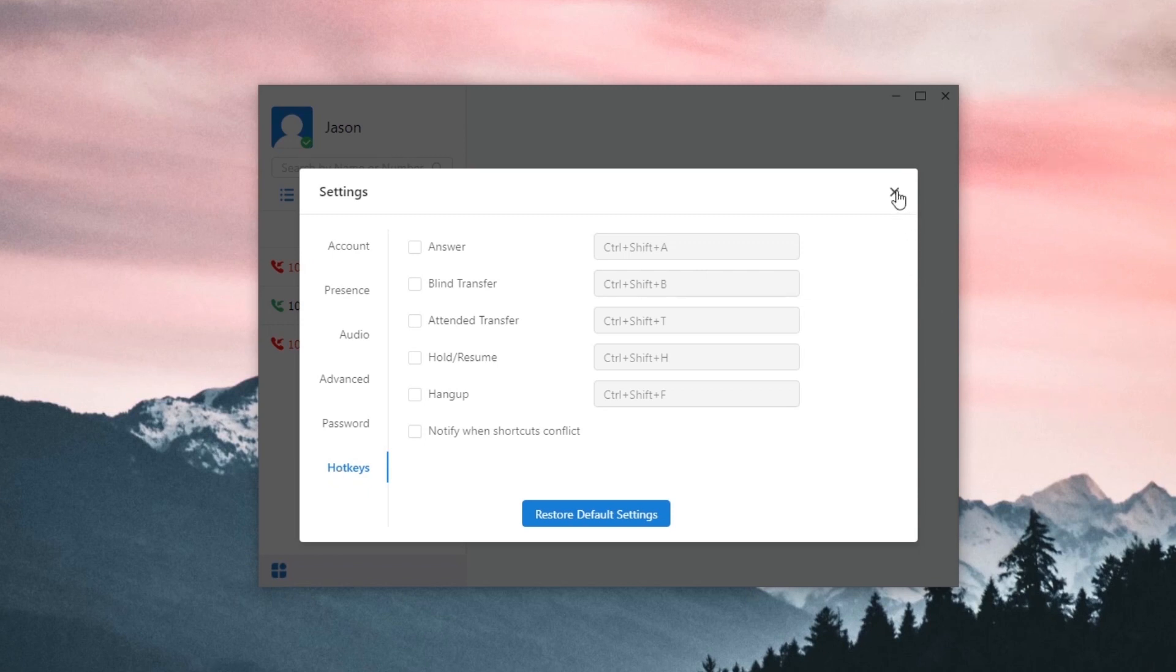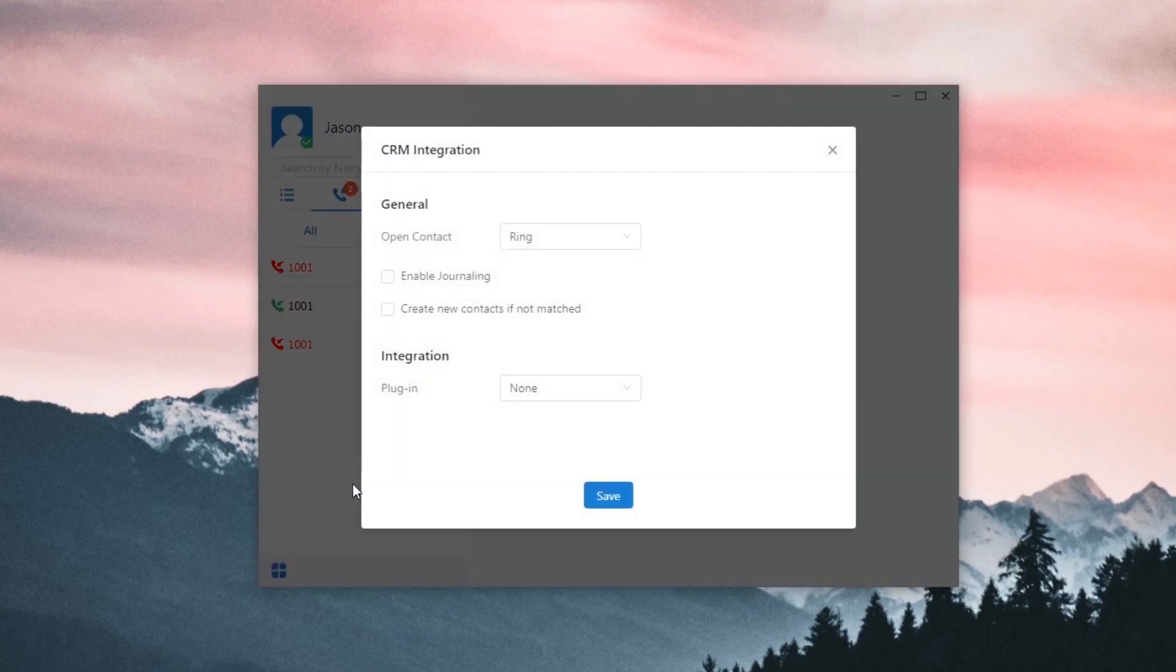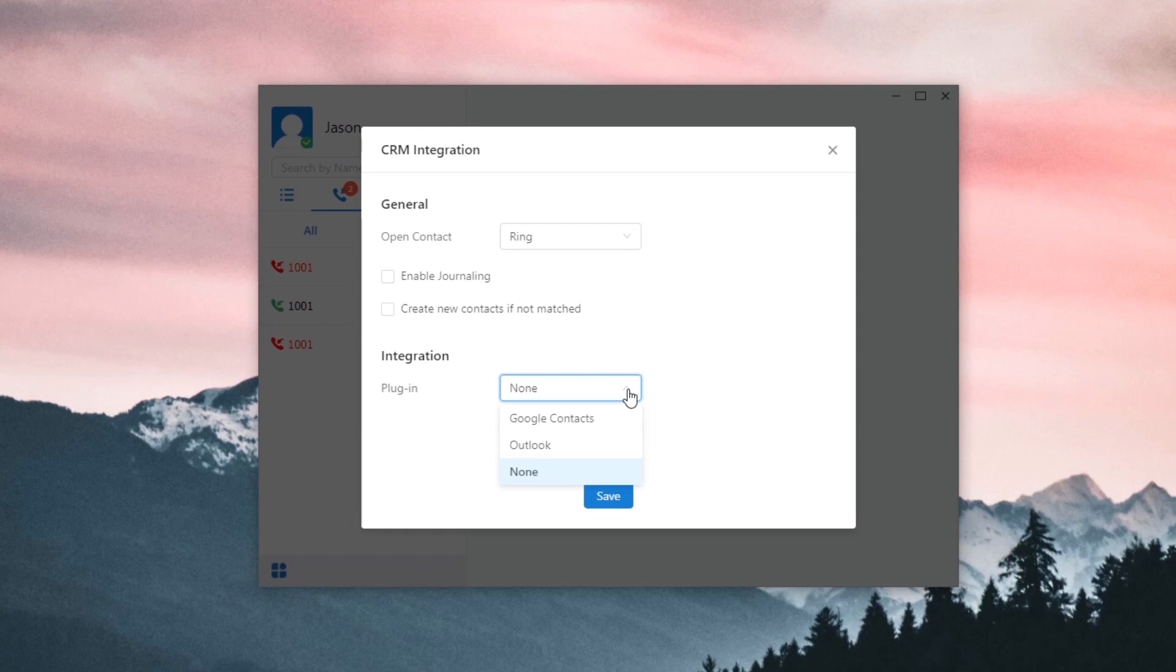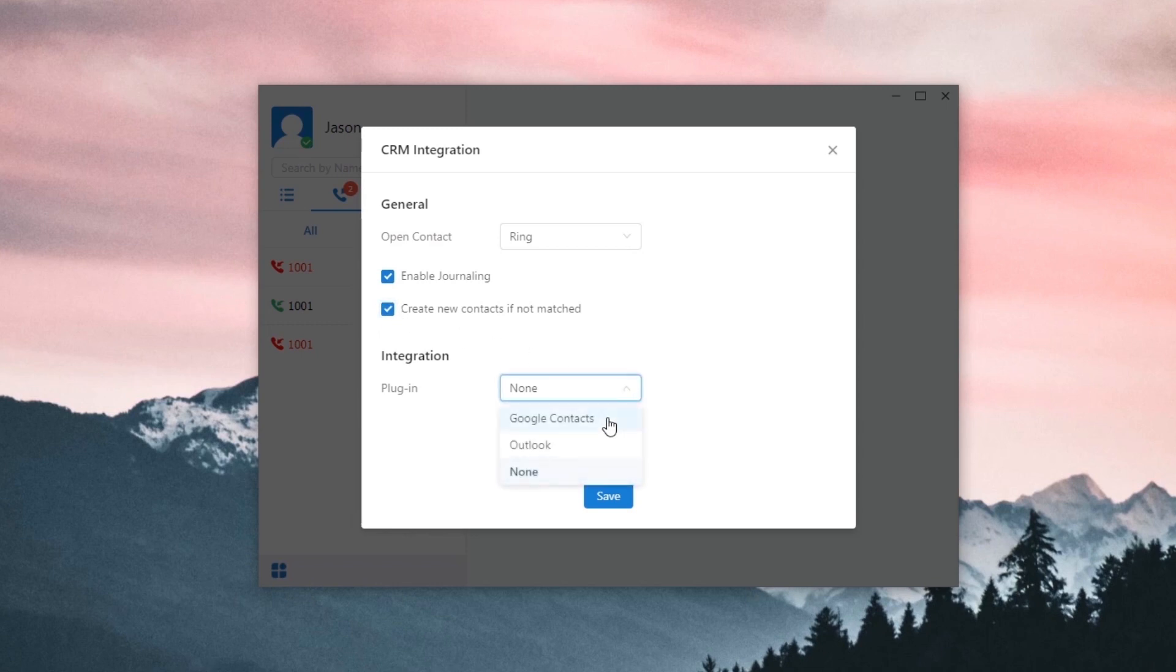One more important feature we are going to set is our collaboration tool, CRM integration. Click here. Now, Google Contacts and Outlook are supported. And of course, we're going to release more in the future. The general settings will apply to all CRM supported. We can decide when the contact information will be popped out when a call comes in, synchronize call history in the CRM system, and easily create a new contact. Next, let's see how to integrate Linkus desktop client with Google Contacts and Outlook.